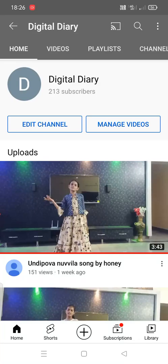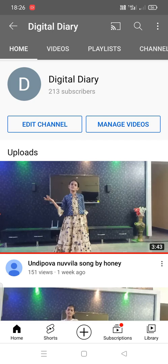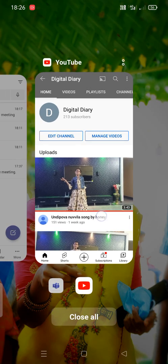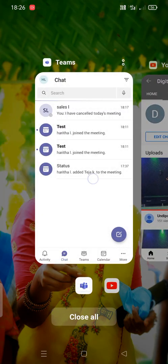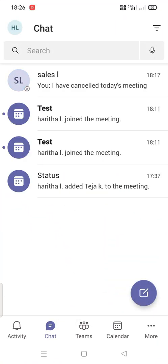Hi guys, welcome back to my channel Digital Diary. In today's video I'm going to show you how to use Cortana in Microsoft Teams. So let's go and see how it will work. Now I am in my Microsoft Teams app.